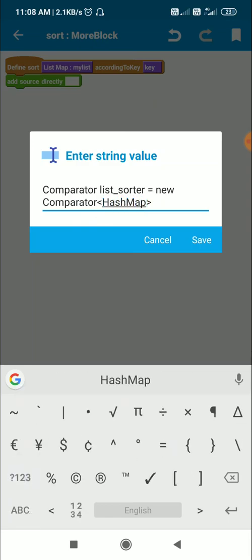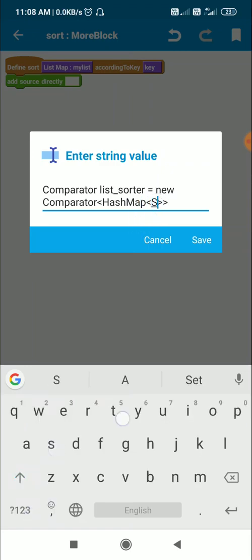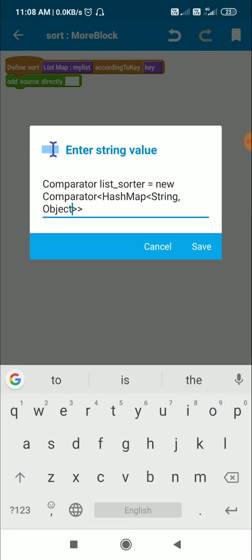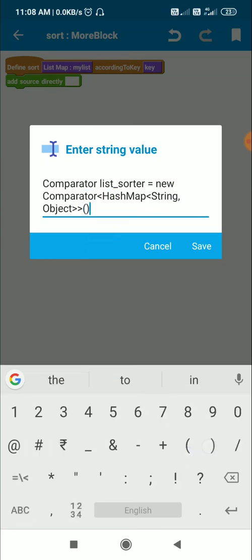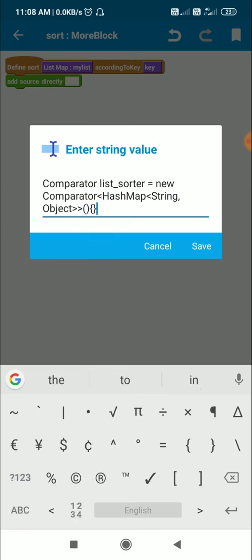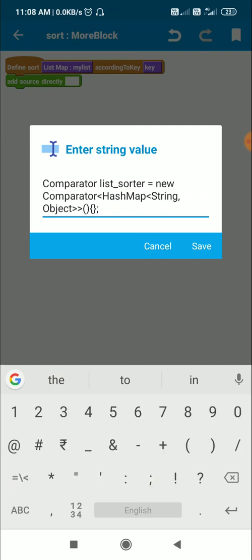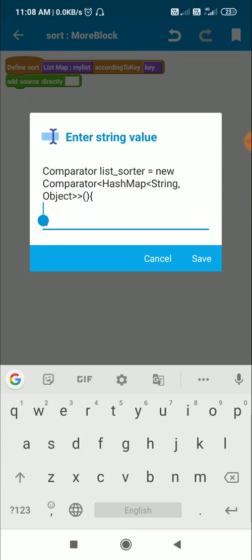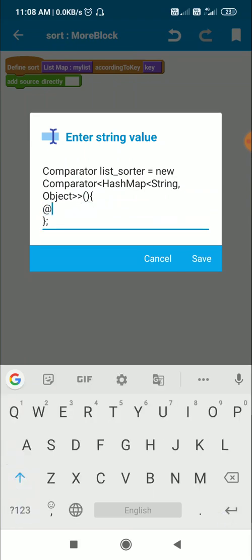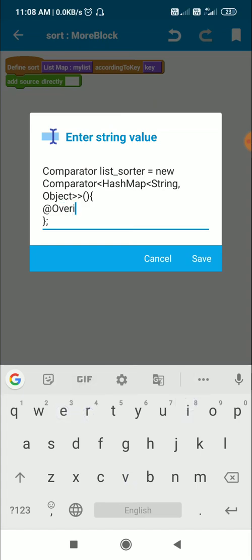This comparator will compare map variables, so inside it I write: HashMap<String, Object>. This represents a map variable. The full declaration is: new Comparator<HashMap<String, Object>>() { }; — this is the comparator, and inside it we can add methods.